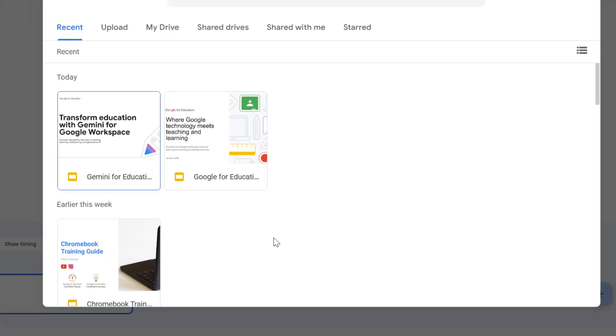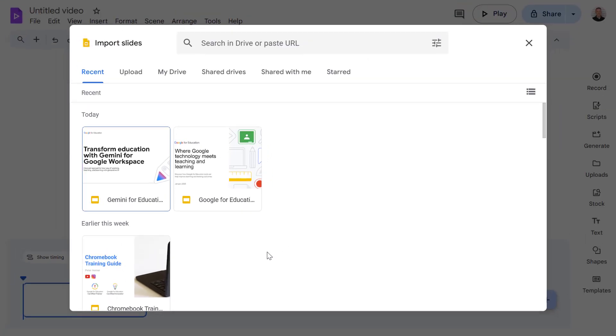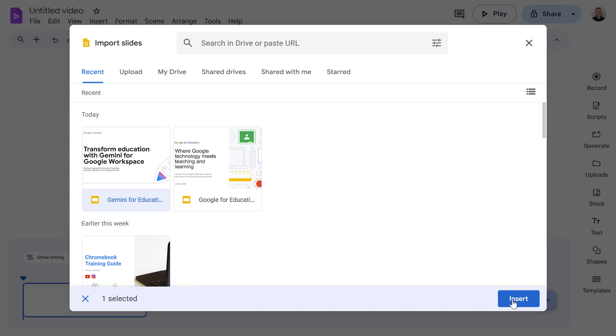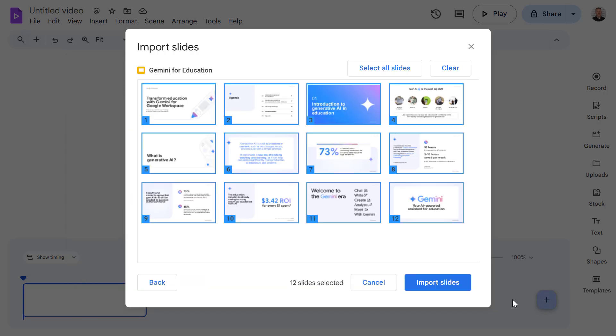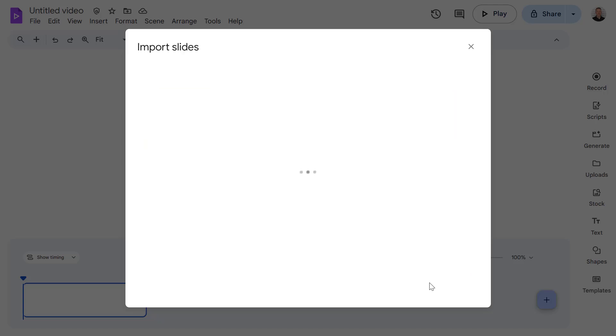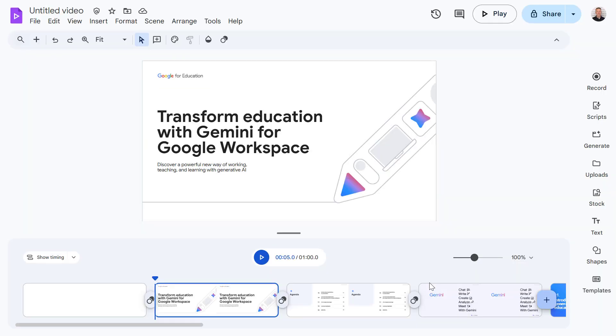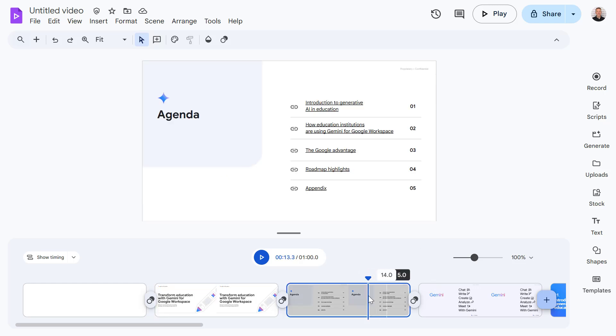From here you can select the slide deck you want to import and then press insert. Then you can choose which individual slides you want to import. Google Vids will automatically create individual scenes using the text, images, and other elements from your selected slides.